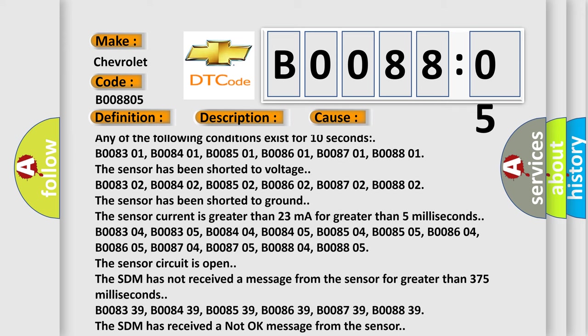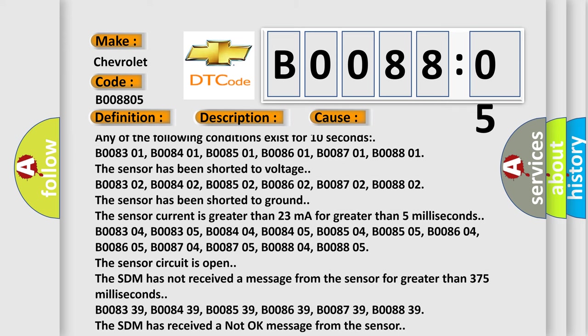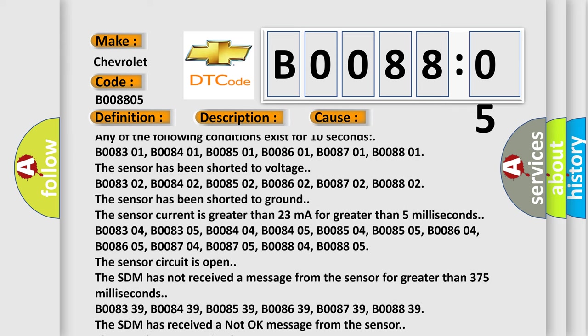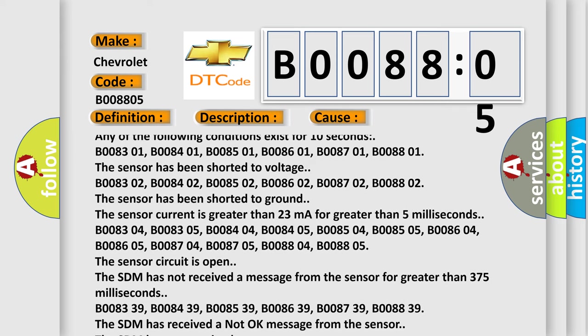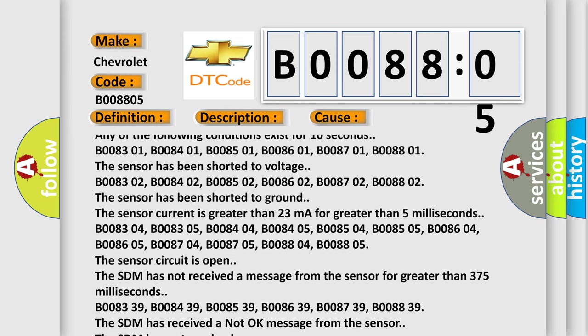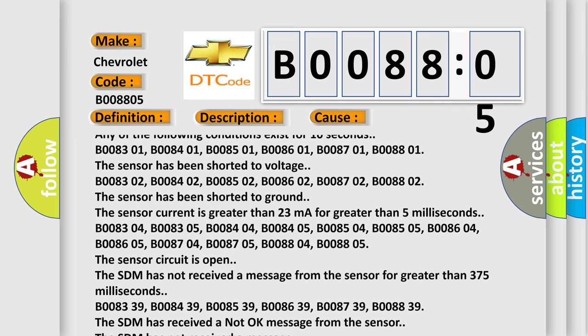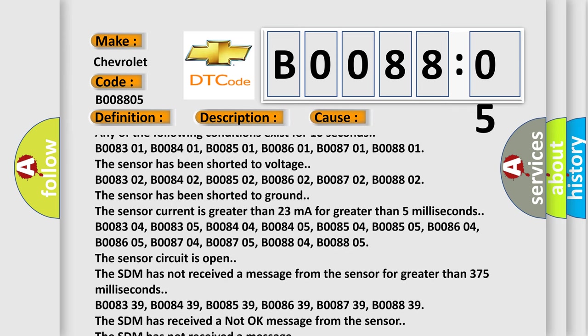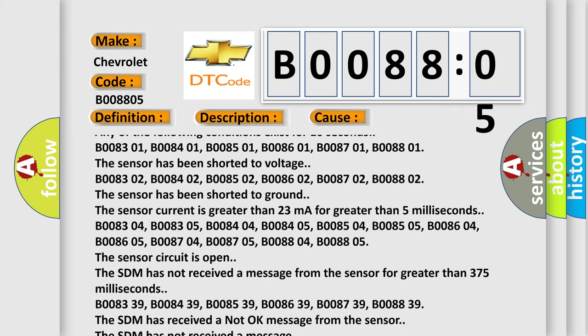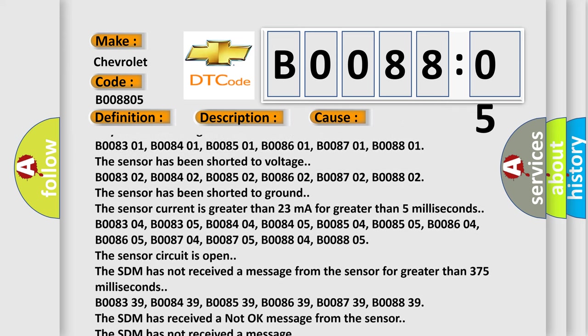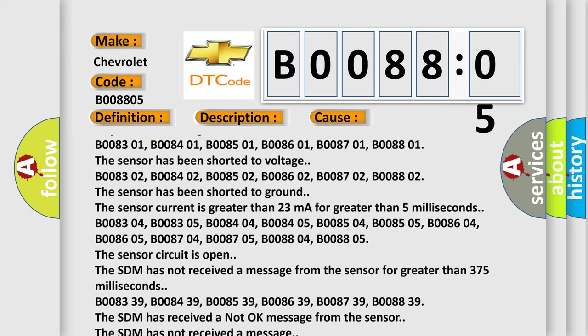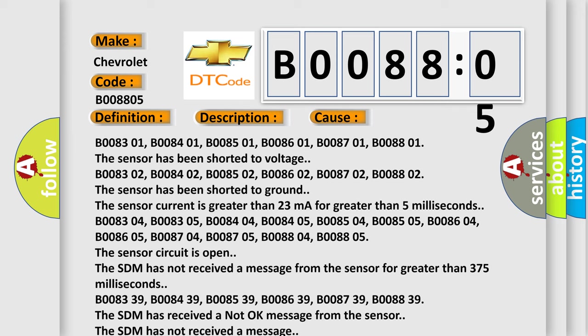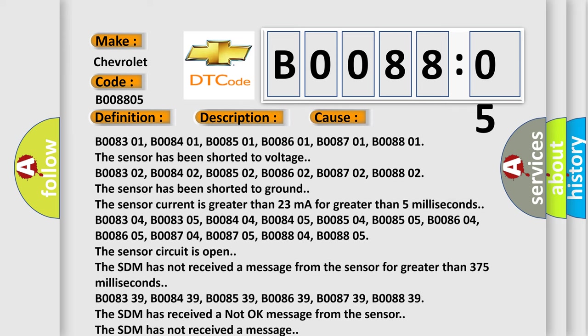B008302, B008402, B008502, B008602, B008702, B008802. The sensor has been shorted to ground. The sensor current is greater than 23 milliamperes for greater than 5 milliseconds.